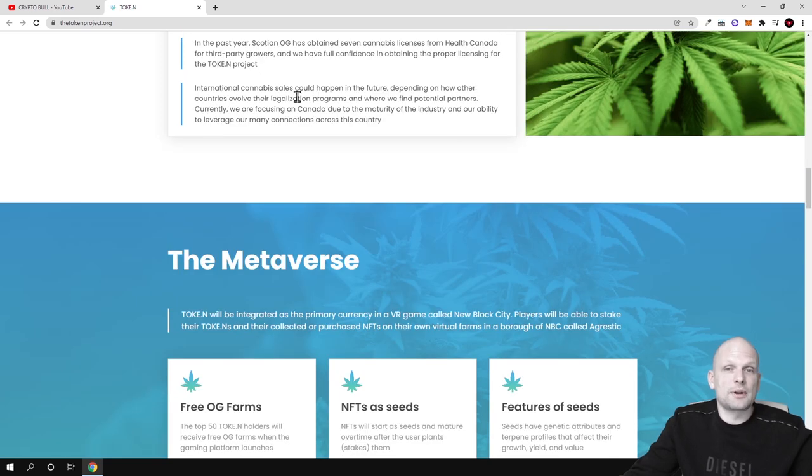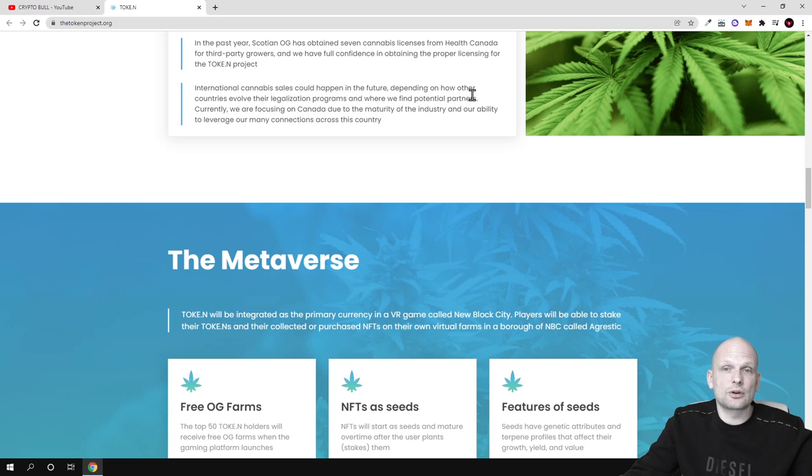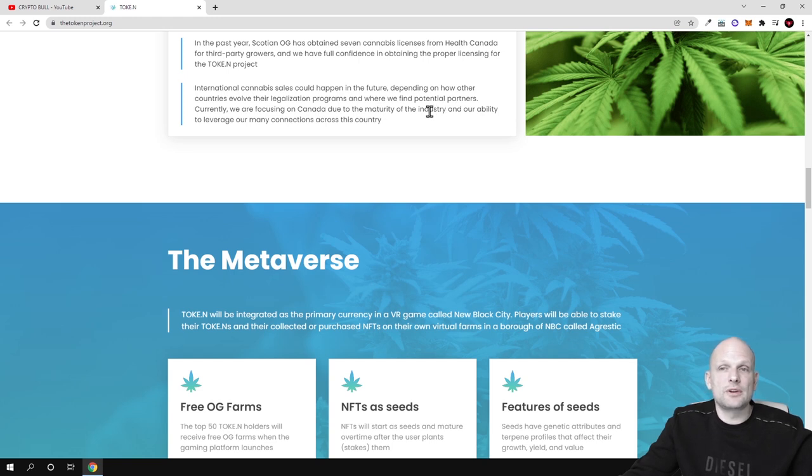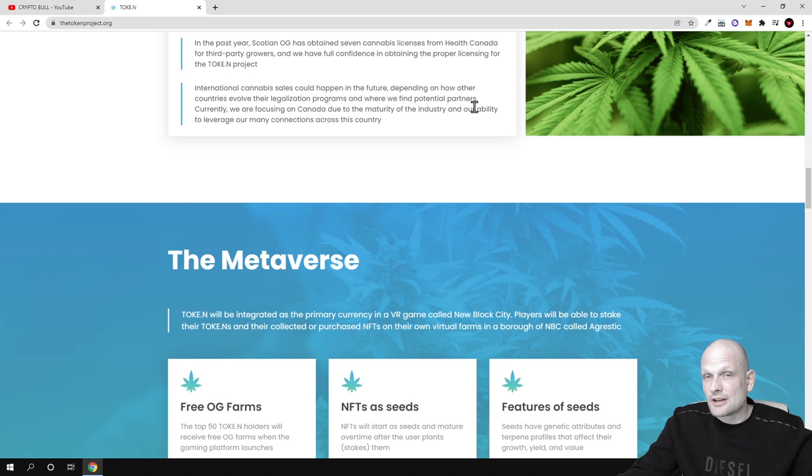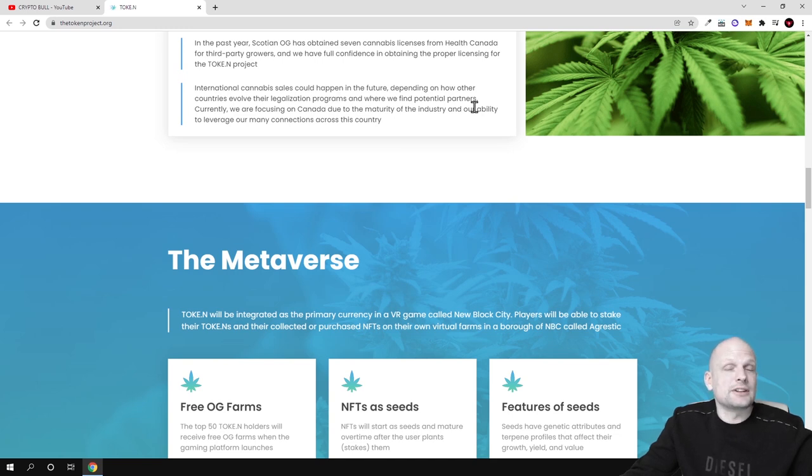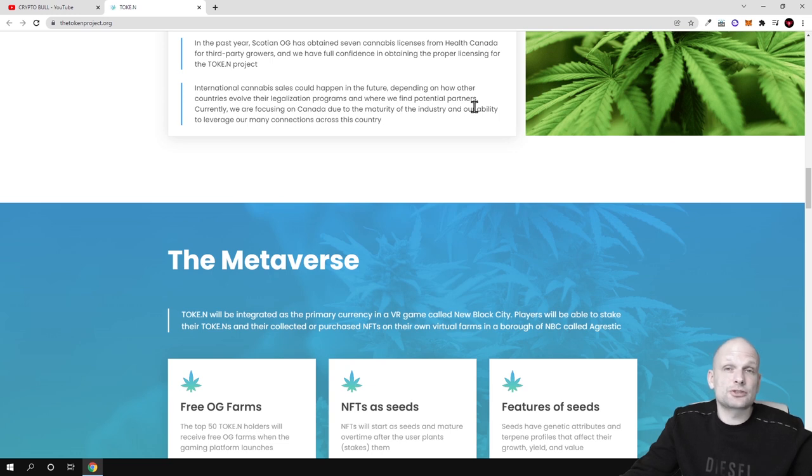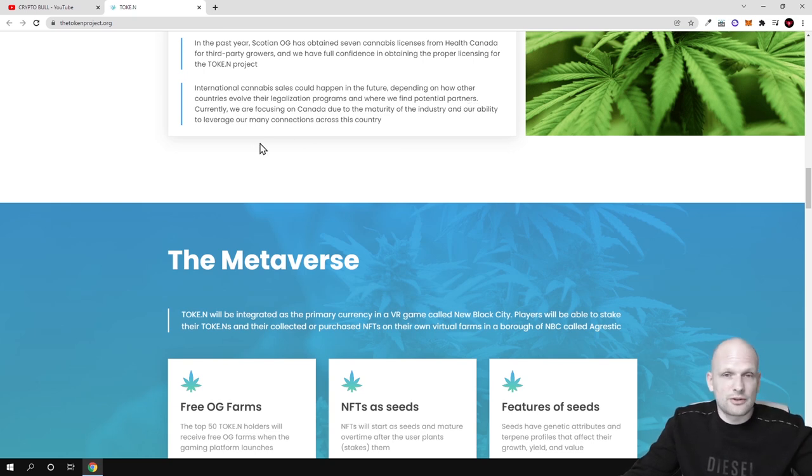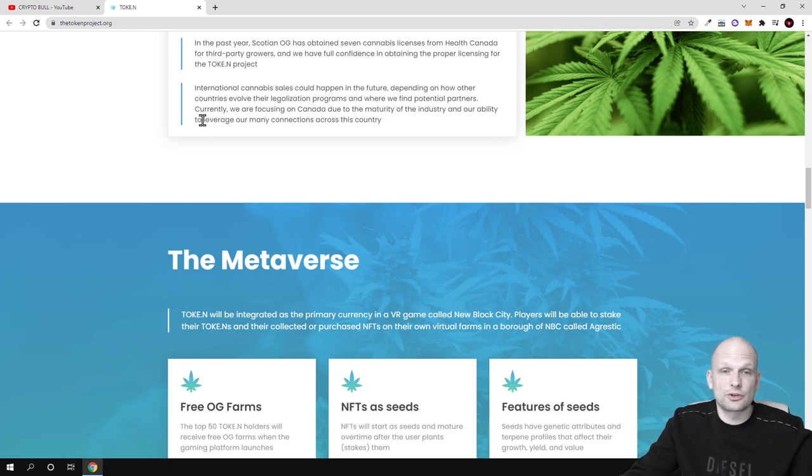International cannabis sales could happen in the future depending on how other countries evolve their legalization programs and where we find potential partners. As you know in some countries cannabis is still illegal, you can't use them, you can't buy them, you can't purchase them, you can't grow them. But in some countries also in the United States, in some states cannabis is already legal and you can already buy them in official stores from official producers, manufacturers, growers and so on.